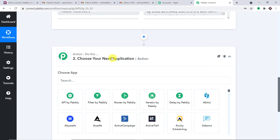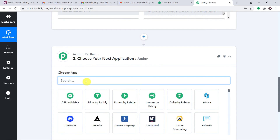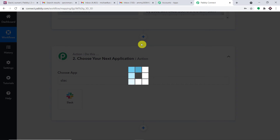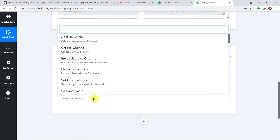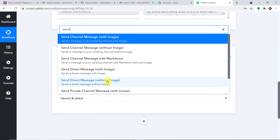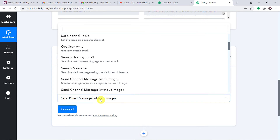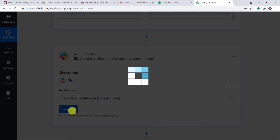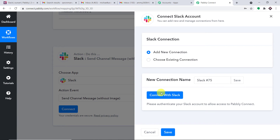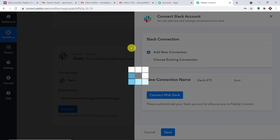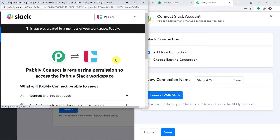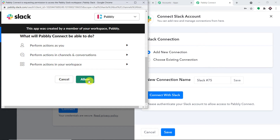Now we have to sync all this detail to Slack to send a notification. Click on the action window and select the Choose App as Slack. In the action event, select 'Send Channel Message Without Image,' then click Connect and click 'Connect with Slack.' PabblyConnect is requesting access — your data is 100% safe and secure, so press Allow. Authorization successful — press OK.